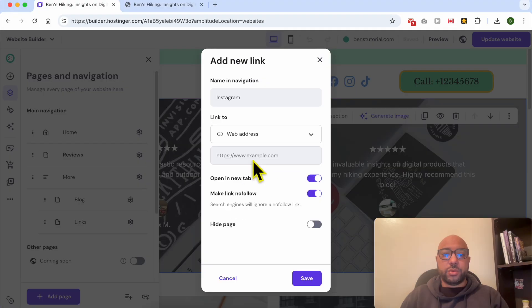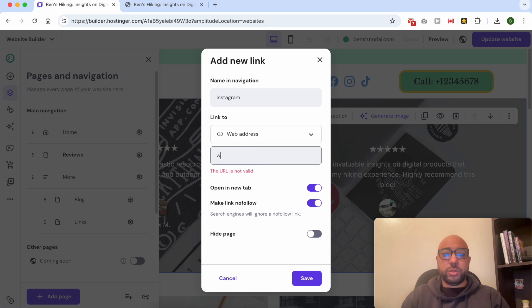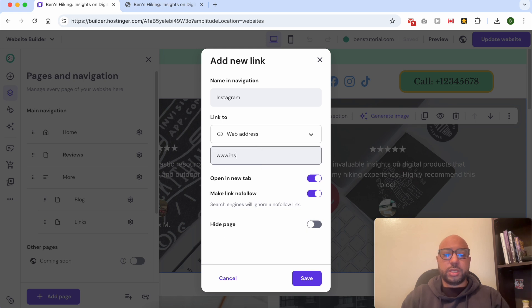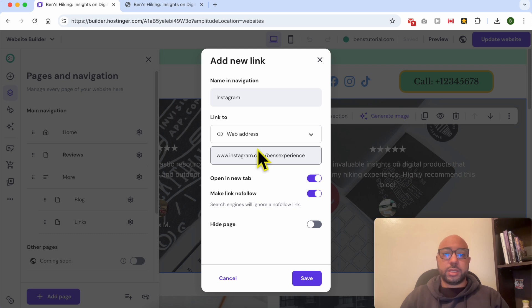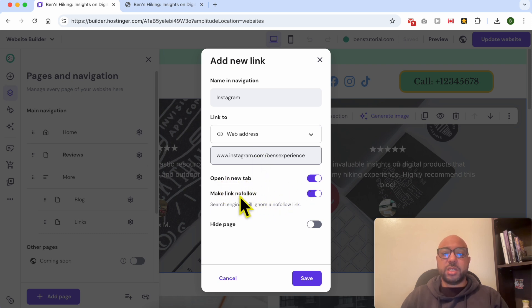I will link to a web address which is instagram.com. You can select between opening this link in a new tab or not, make it no follow or don't follow, and hide the page.